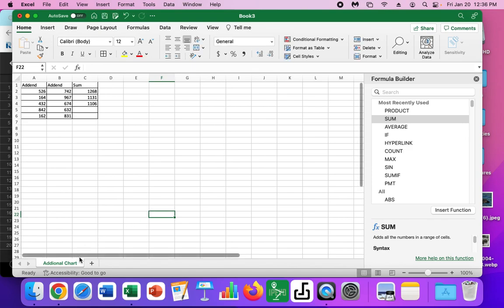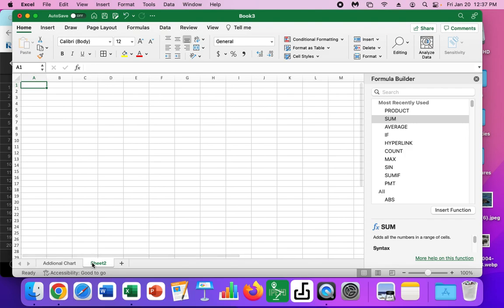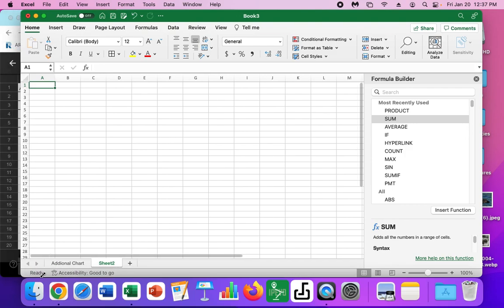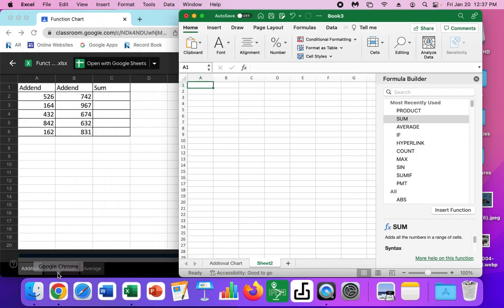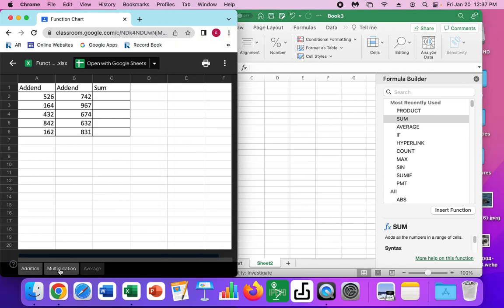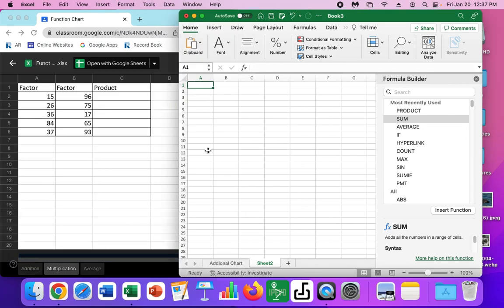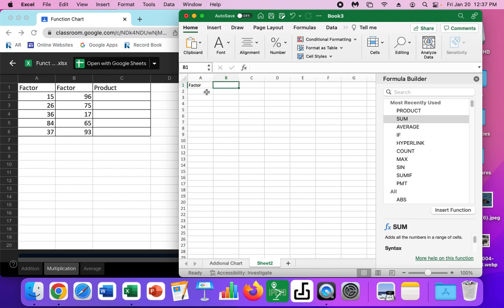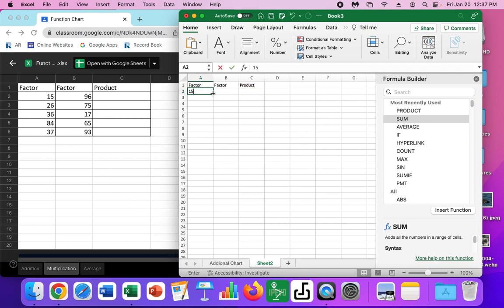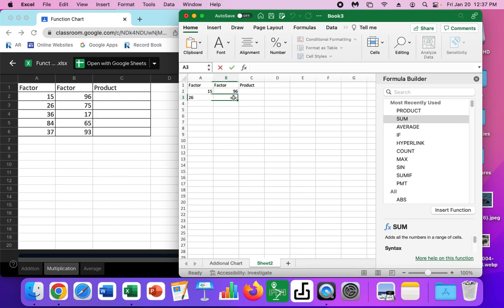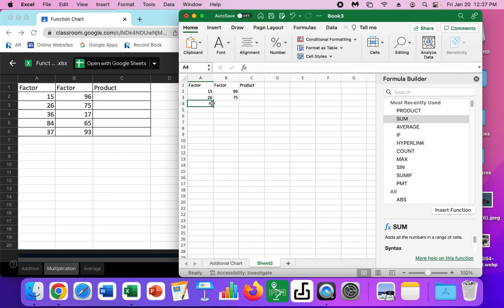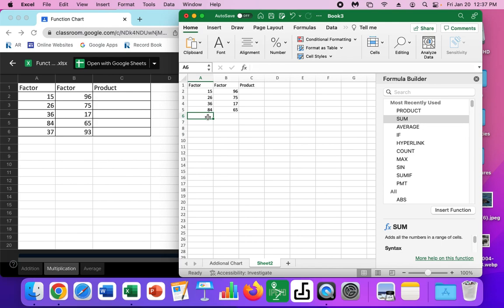And then I am done. Now I can move on to the second chart. So the second chart, it said to create a new sheet. So I'm going to click new sheet, this plus button. I'm going to move this back over. I'm going to make sure I click on the multiplication. Second sheet here. And again, I'm going to copy. A factor is a number that is being multiplied by another number to get a product. So we're going to be working this time with multiplication. I have 15, 96, 26, 75, 36, 17, 84, 65, 37, and 93.